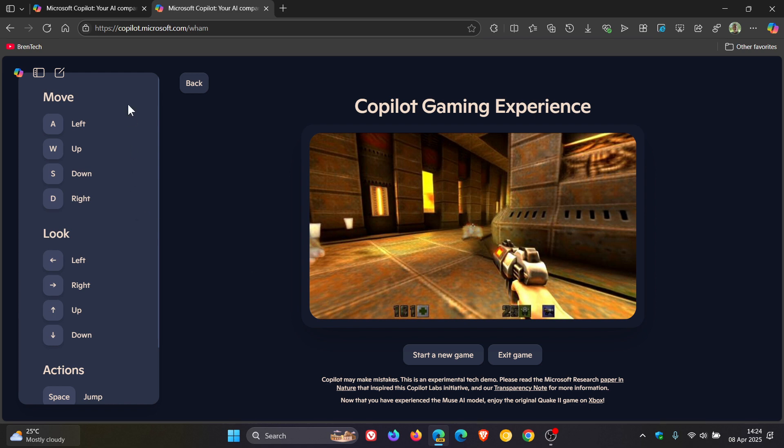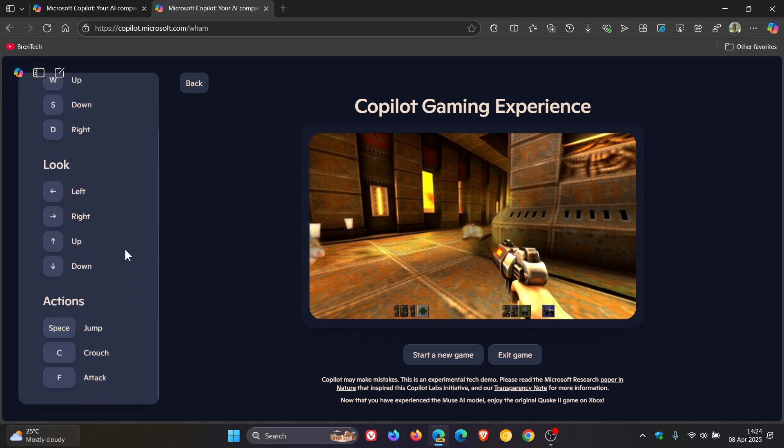Now here to the left, obviously you've got all your different keys for moving, looking, and your different actions. You can start a new game, exit the game.